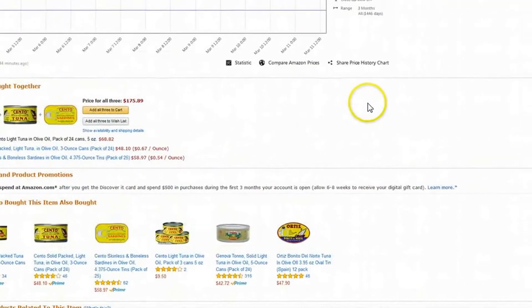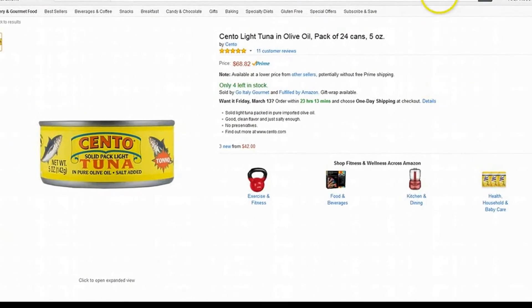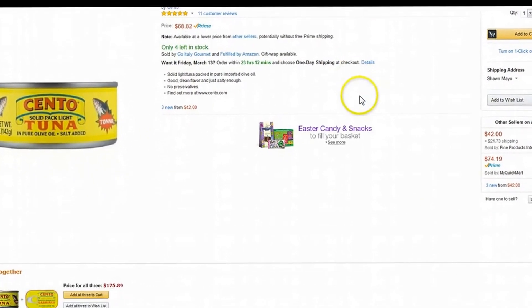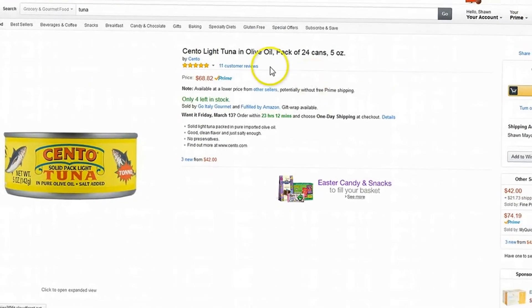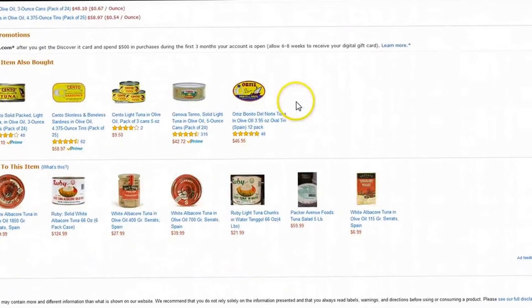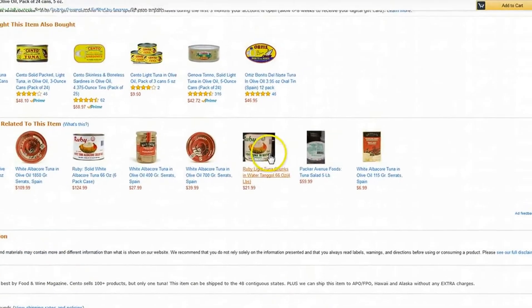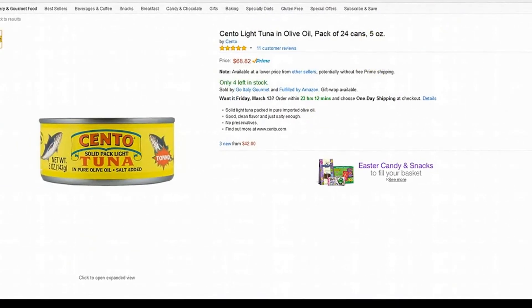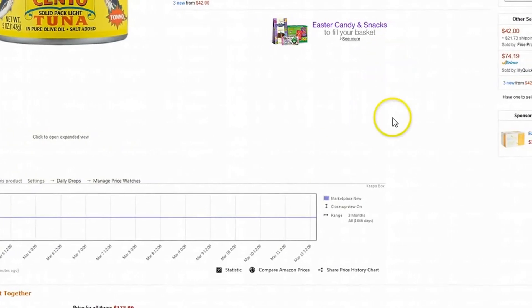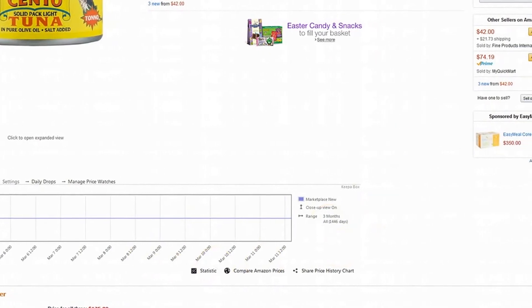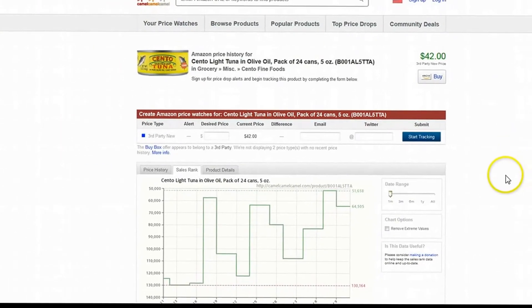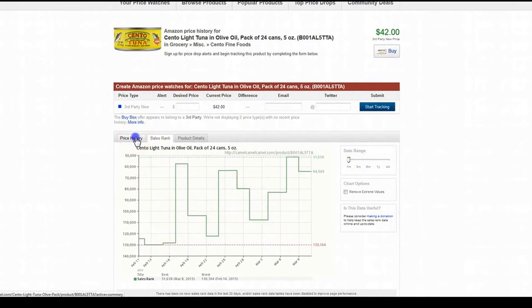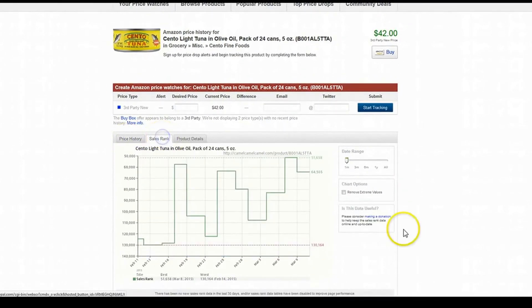Now I pulled up an example of a lot slower selling item. This tuna, that is a 24-pack, currently ranked $90,000 in groceries. You can see the price is staying right at about $42. If we come over here to Camel Camel Camel, you can see the price history staying the same.